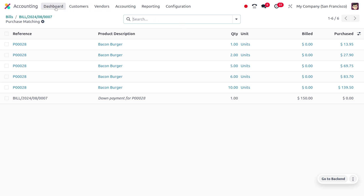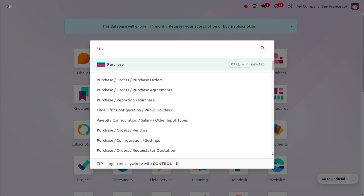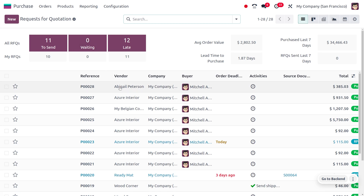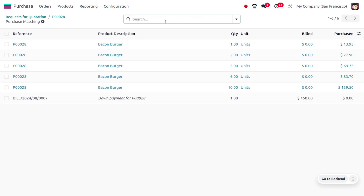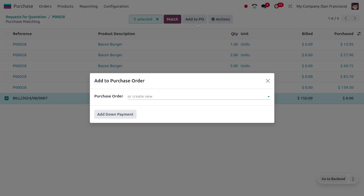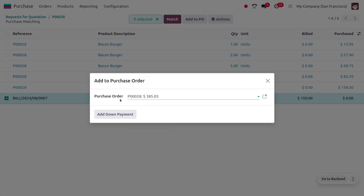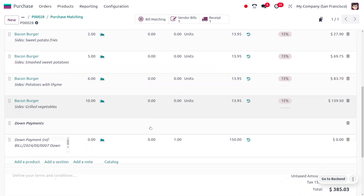Once you have done this, you can move back to the Purchase module. In the Purchase module, choose the confirmed order. Here you can find the Bill Matching option. Let me choose Bill Matching, and here you can choose the bill. As you choose the bill, you can add the purchase order. Here you can find the purchase order with the total amount.